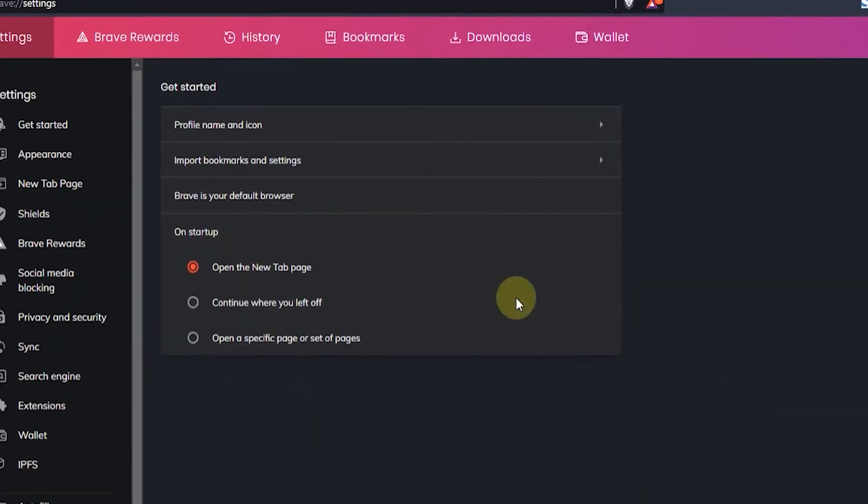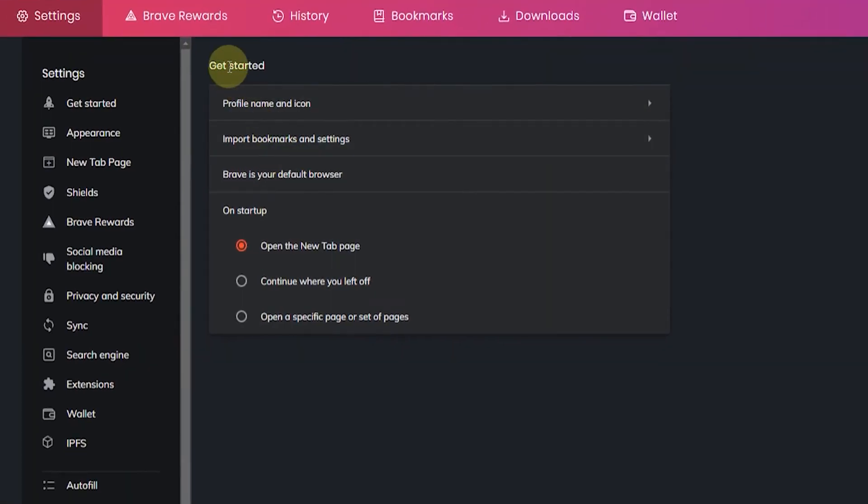By default you should be at the Get Started tab, but in case you aren't, click on Get Started here on the left.